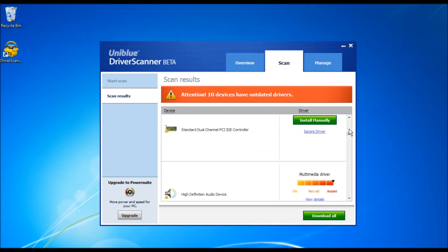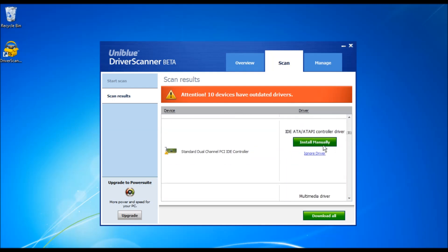As you can notice now, the button shows install manually.